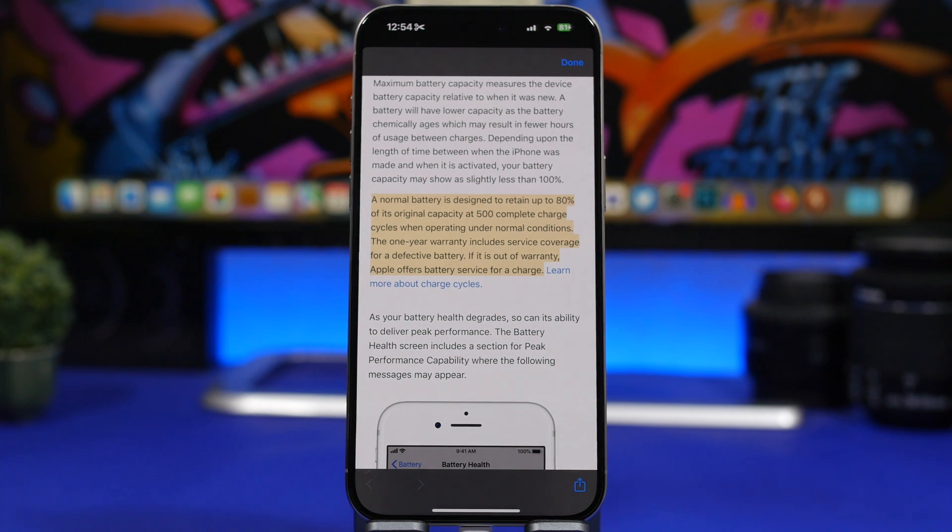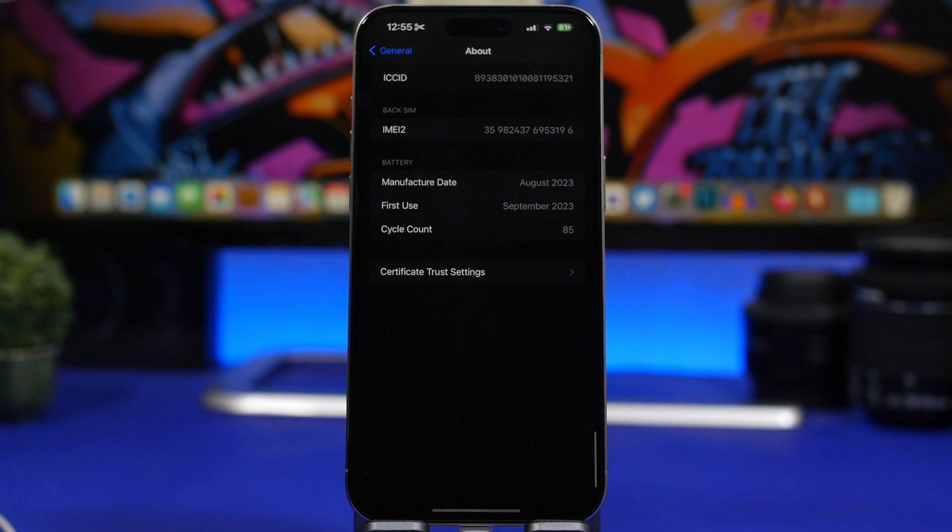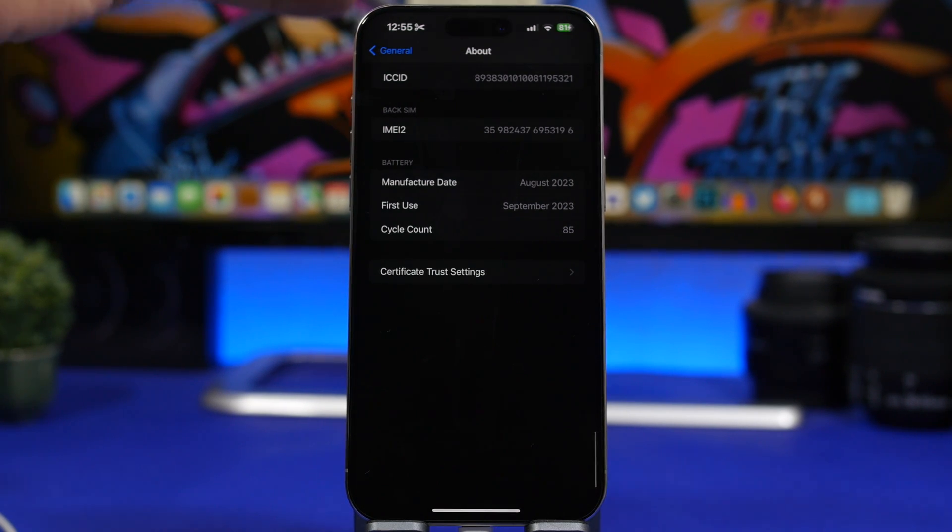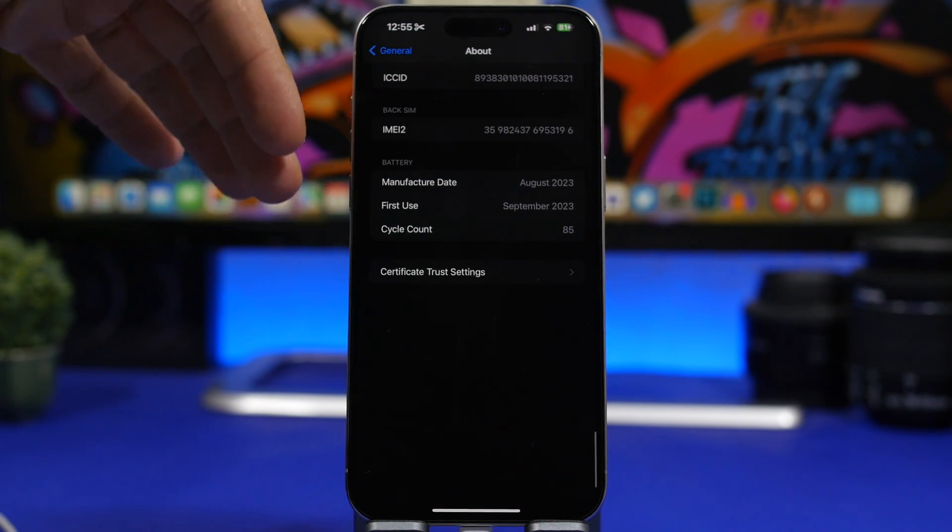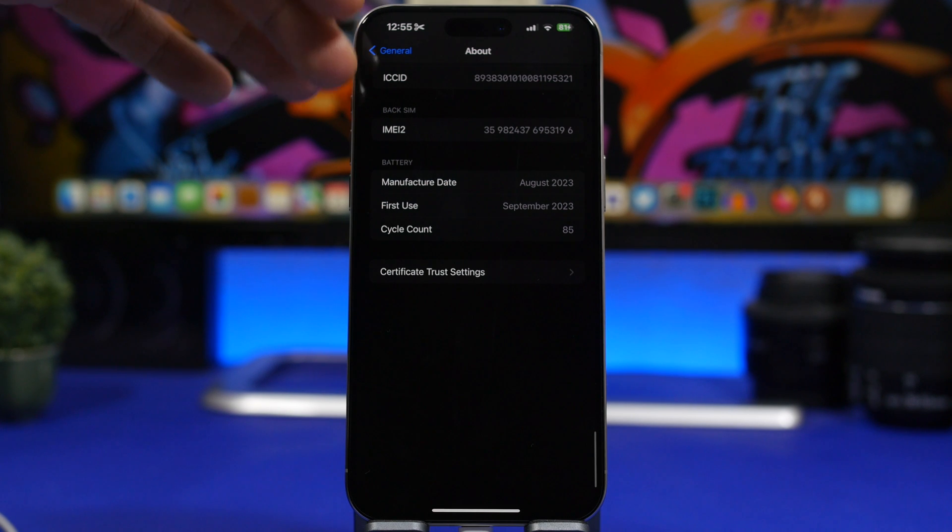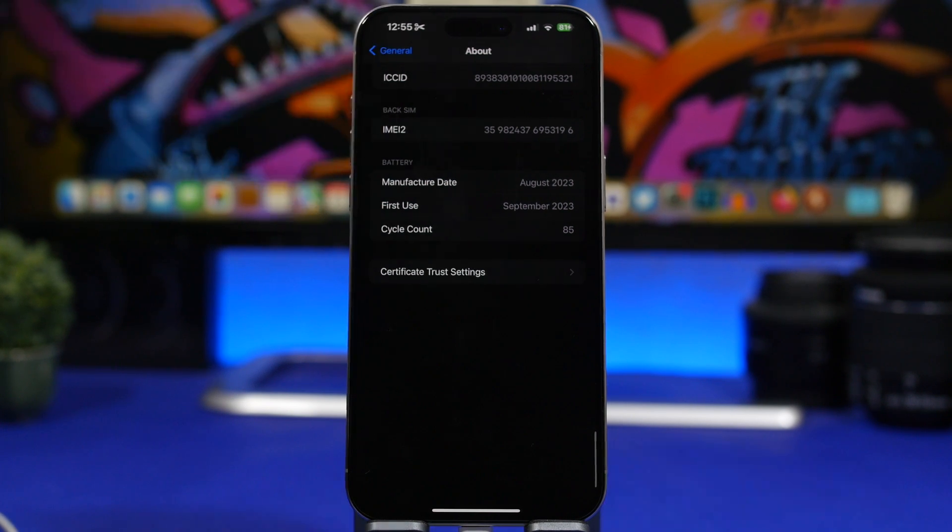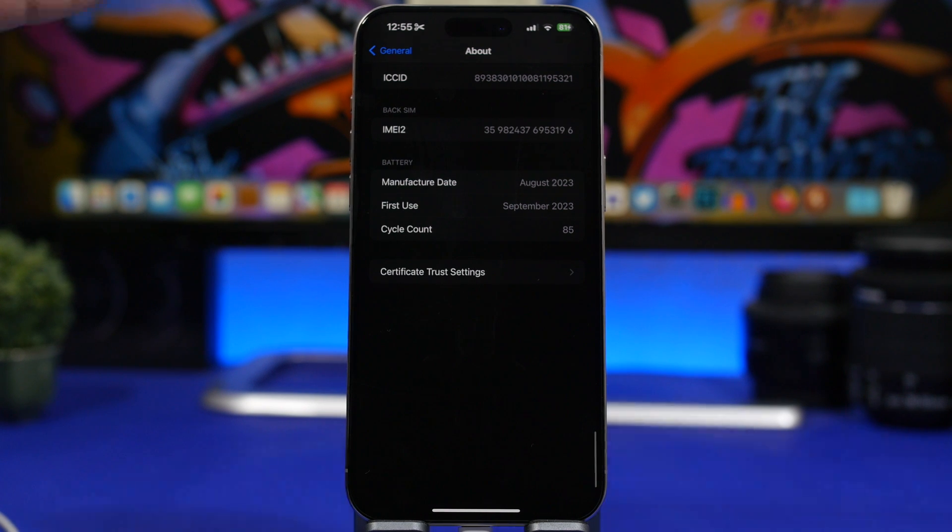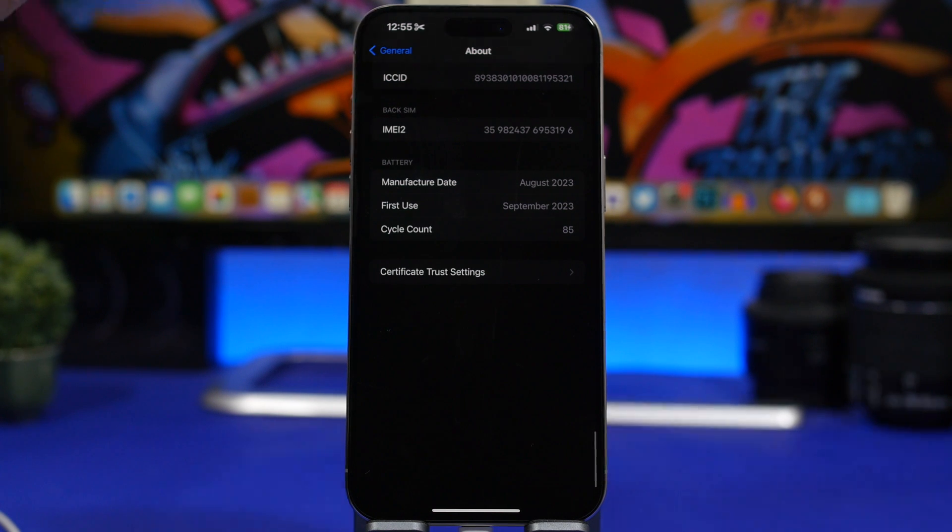Now my iPhone has currently 85 complete charges. So as you can see right here if I go to my settings app under the about section, I have the battery settings right here and it shows that it has 85 complete charges, which means that by now the battery health of my iPhone should at least have dropped around 98 or maybe 97%, somewhere around that.